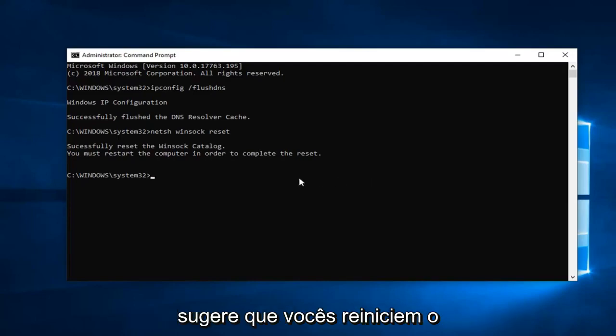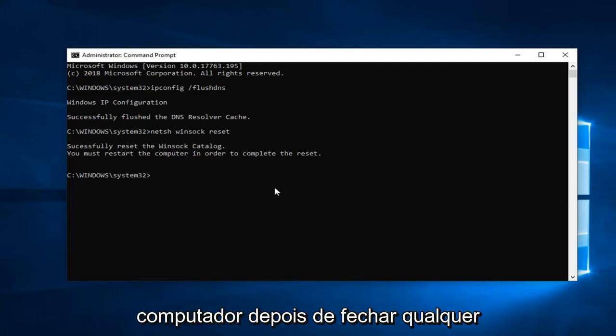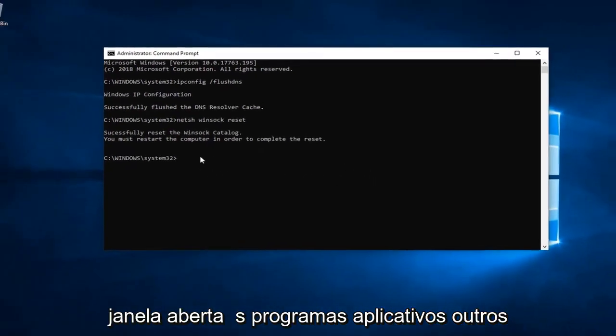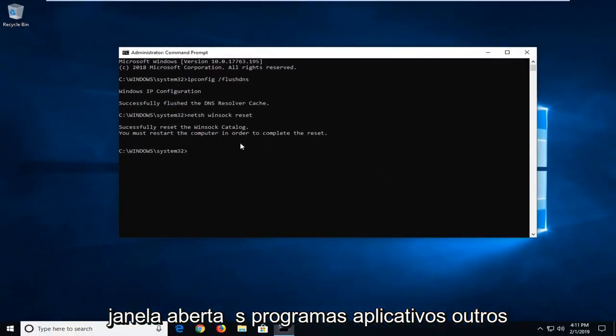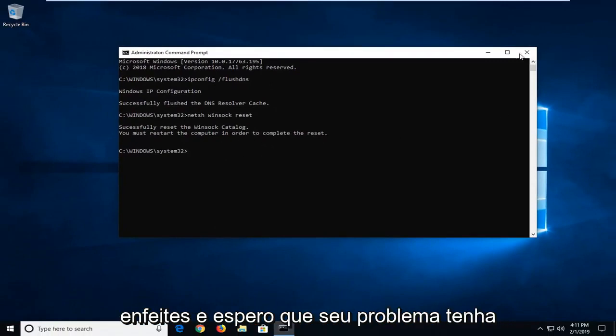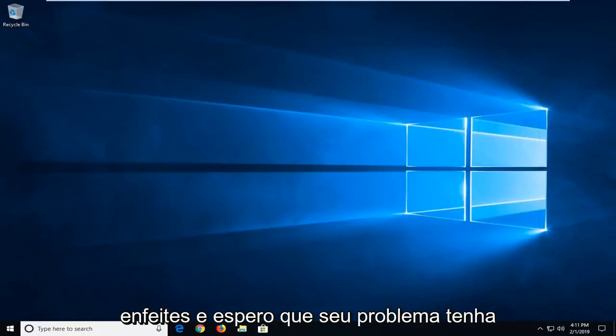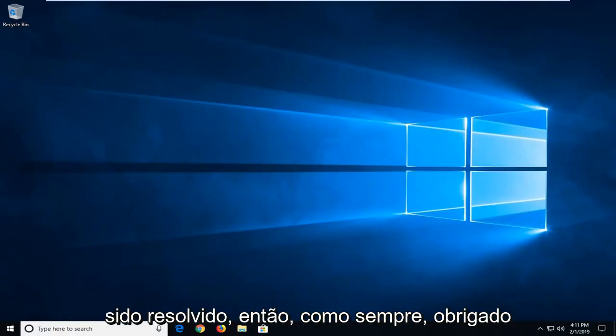I suggest you restart your computer after you've closed out of any open windows, programs, applications, whatnot, and hopefully your issue has been resolved.